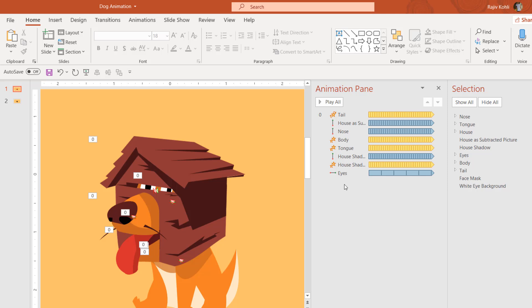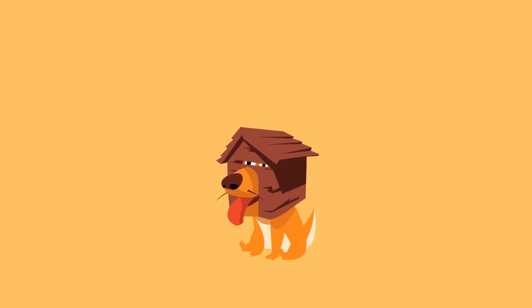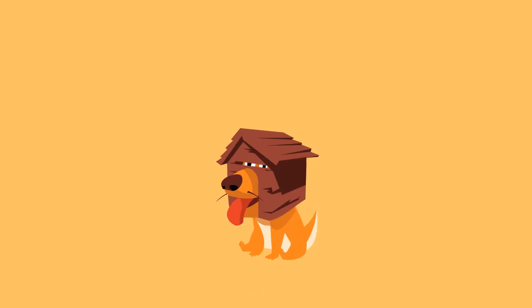As you can see, we only used three animation effects — Spin, Grow/Shrink, and Motion Path — to animate this dog. The only time-consuming part was the graphic design of the character. I hope you'll like this tutorial. Let me know by liking, sharing, and commenting on this video, and do subscribe to our channel for more upcoming tutorials. Thanks for your time and have a great day!